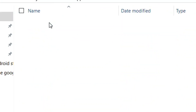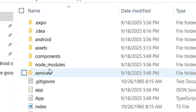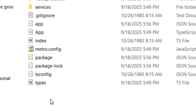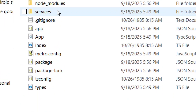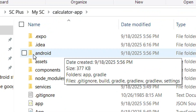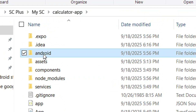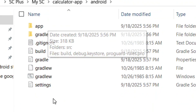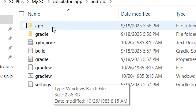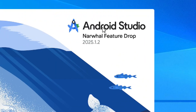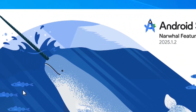Inside your folder you'll see a new folder that Gemini created. Open it and you'll find a folder called 'android'. Open that and it contains everything needed to build your APK. Install Android Studio on your system.